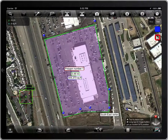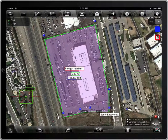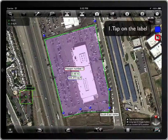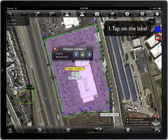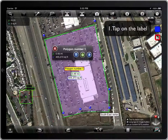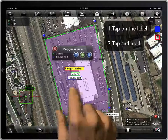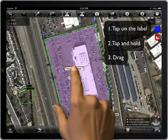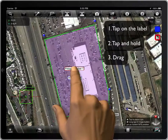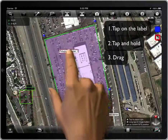To move a label, follow the steps. First, tap on the label — the background color will turn yellow. Second, tap and hold. And finally, drag it.